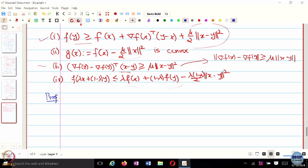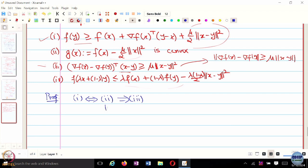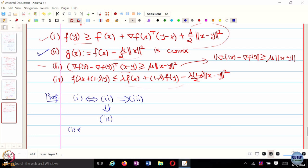The proof strategy is: show that 1 is equivalent to 2, 2 implies 3, and 2 implies 4, and leave that 4 implies 1 as an exercise. This particular result is important and appears in most proofs. Let us show that 1 is equivalent to 2.